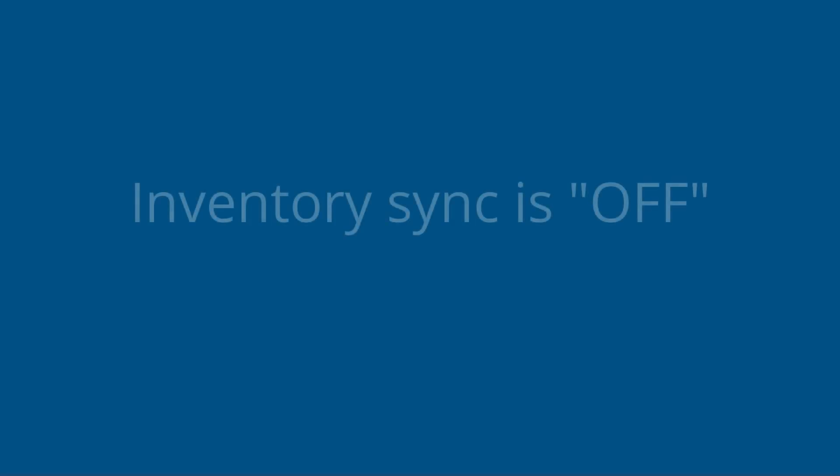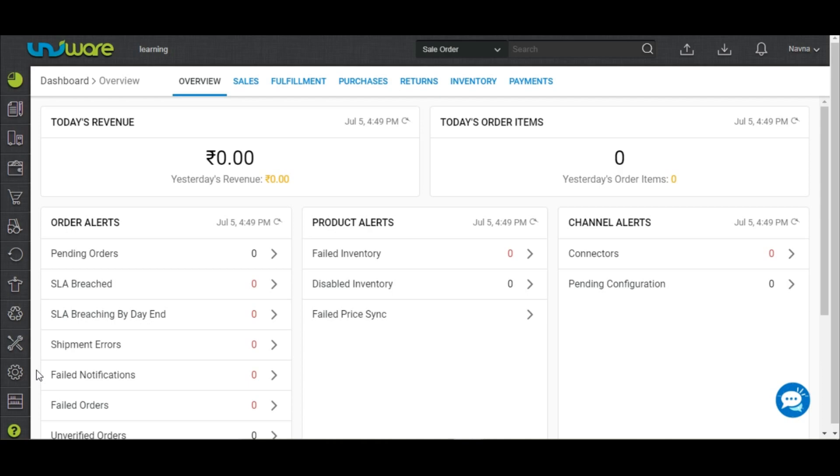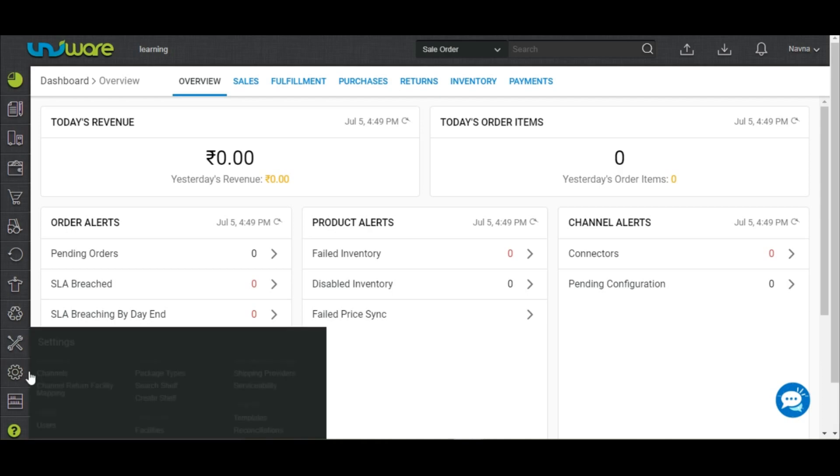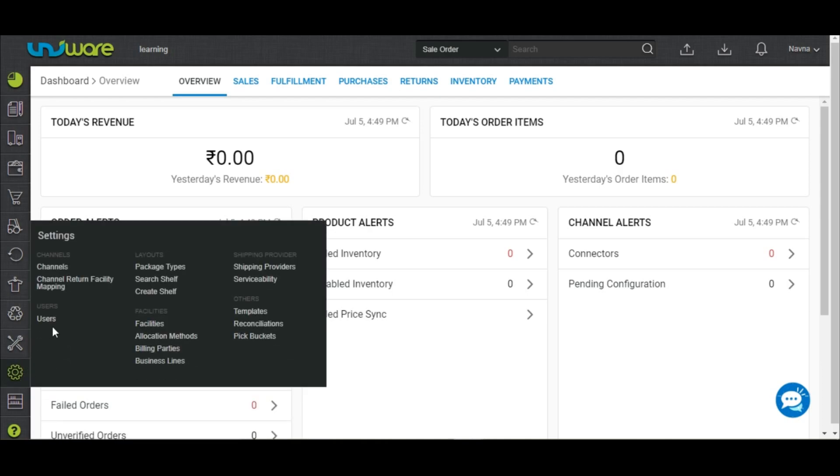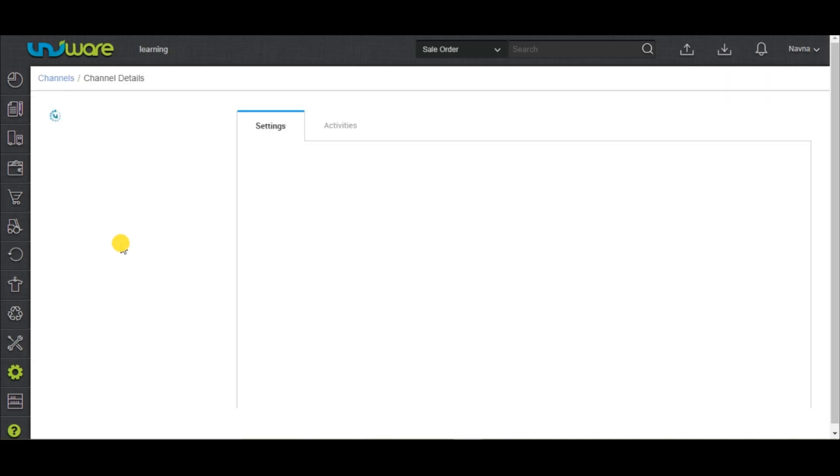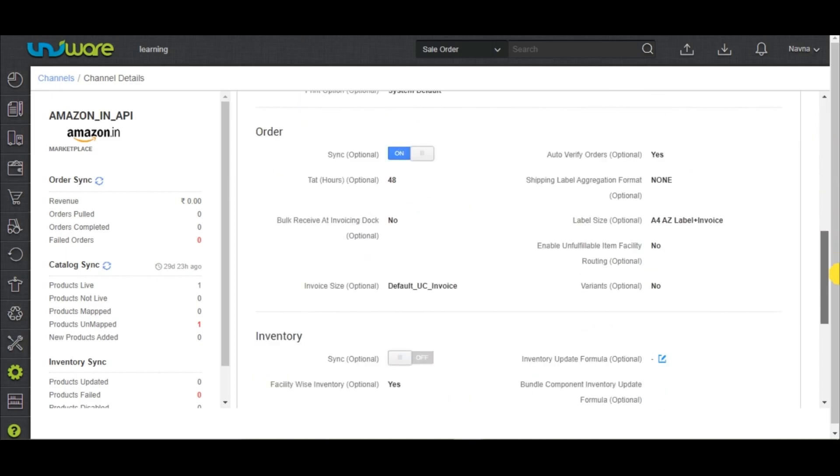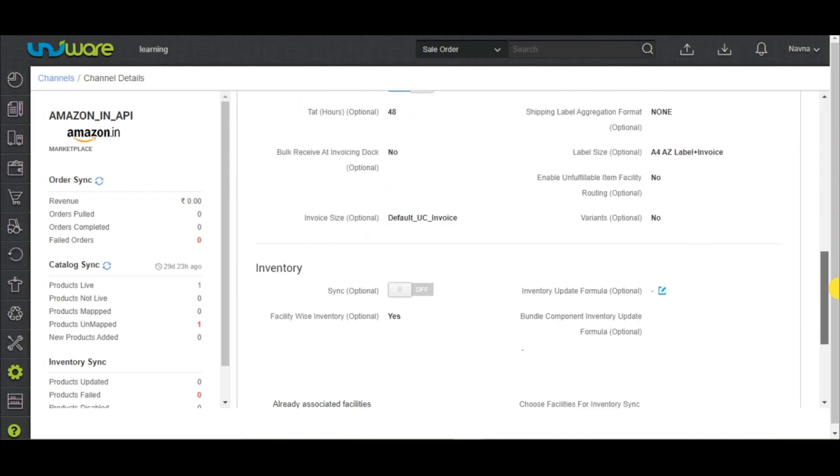Inventory sync is off. In case the inventory sync is off, you are required to turn on the sync by going to the settings tab and choosing channels. Search and select the Amazon channel. In the channel settings page, you'll see an inventory sync button which needs to be turned on.